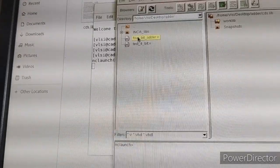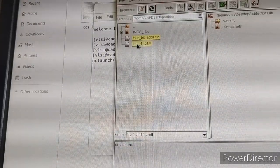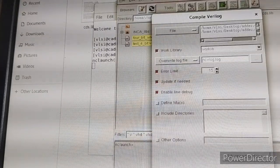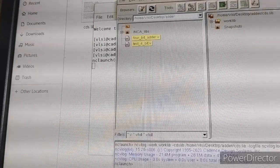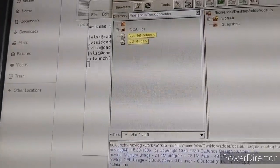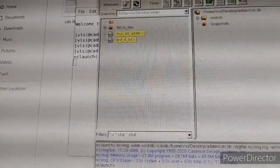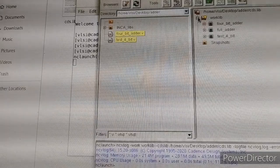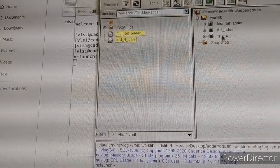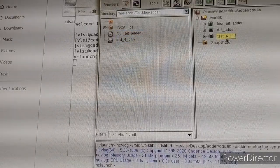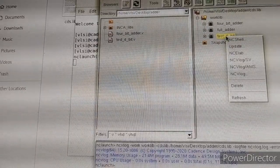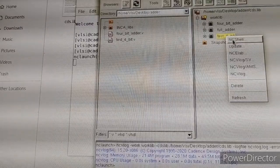Check for errors. Select both files, right-click, select 'ncv log', then press OK. If any errors exist, they will show in this window. Now expand the work library, select your testbench module named 'test_4_bit', right-click and select 'nc elab'.